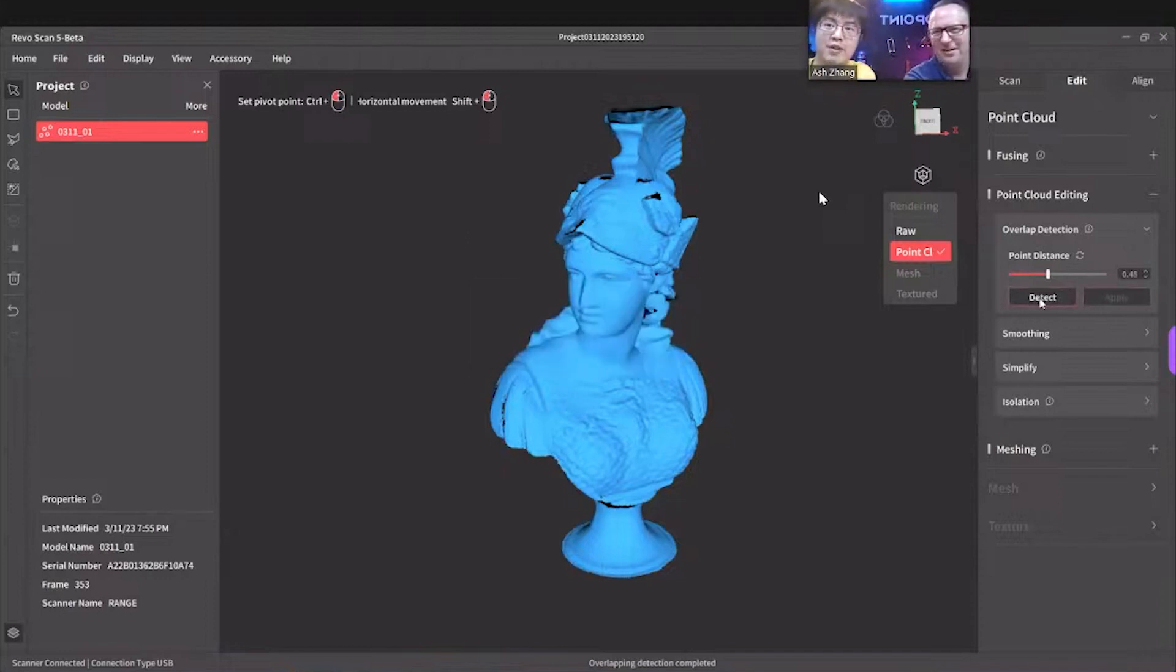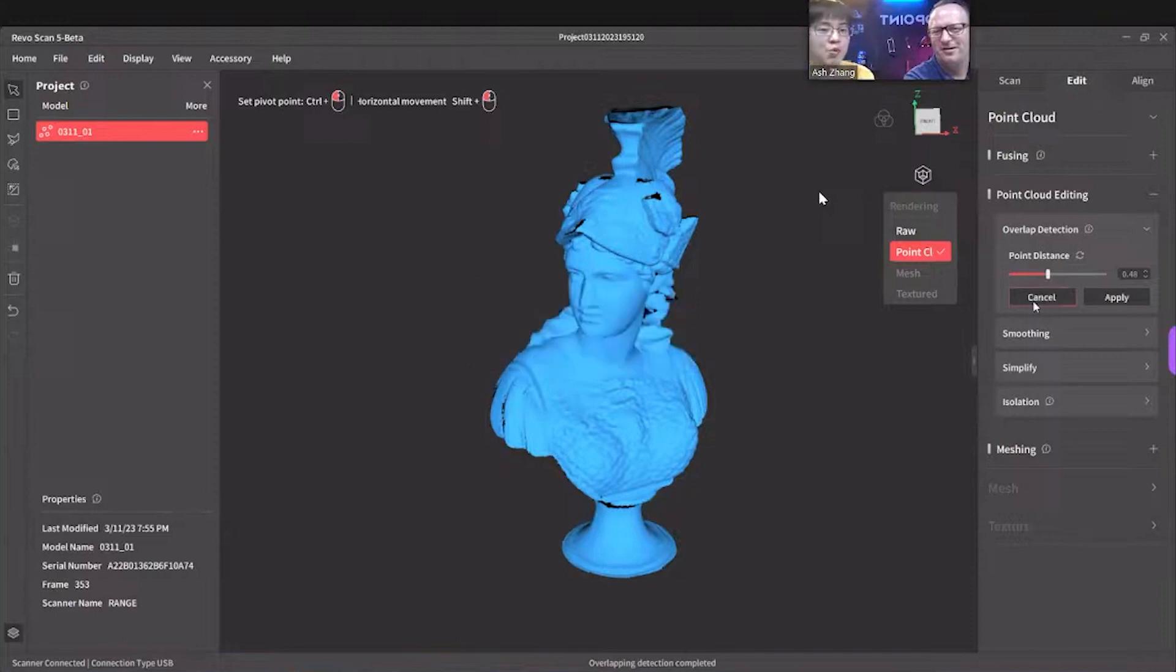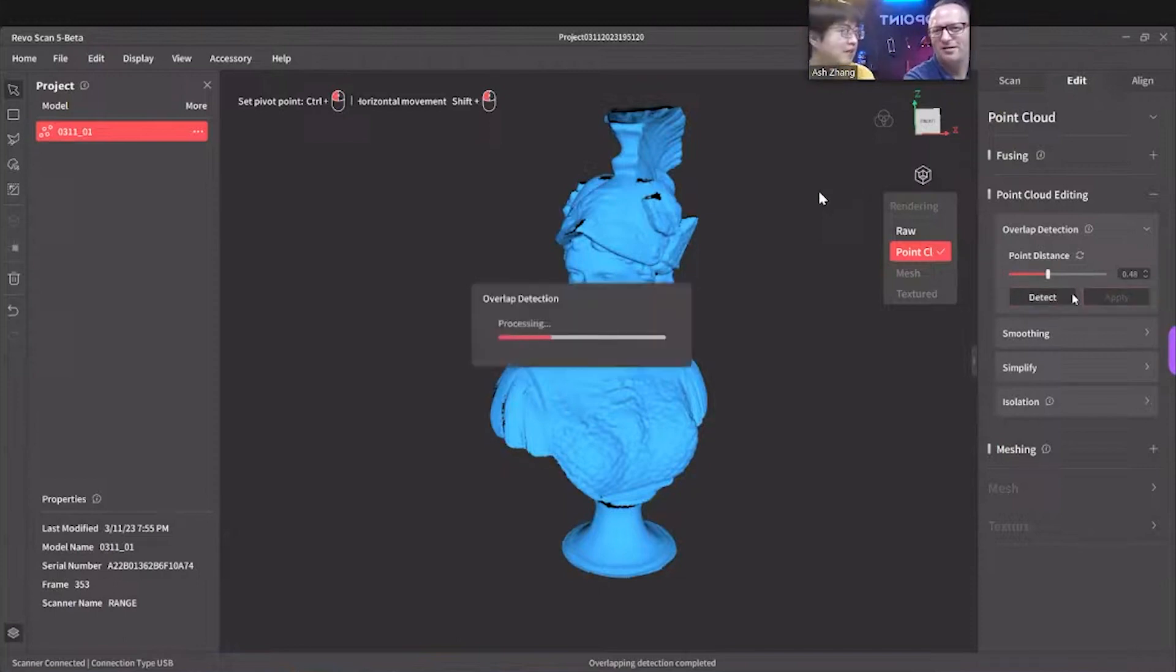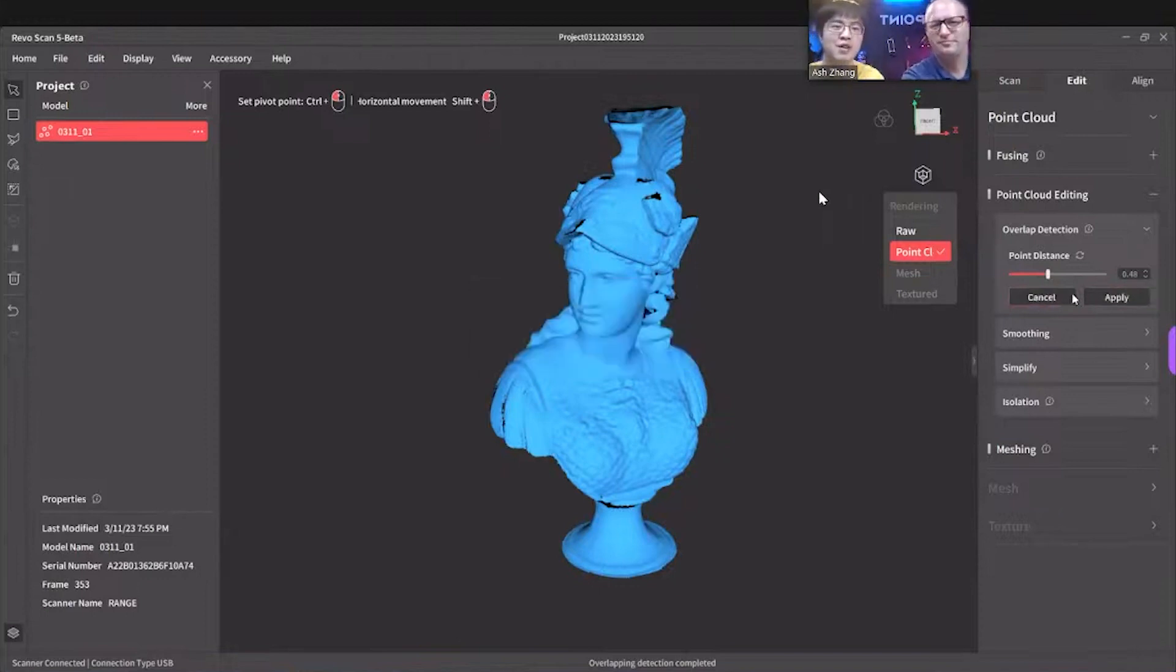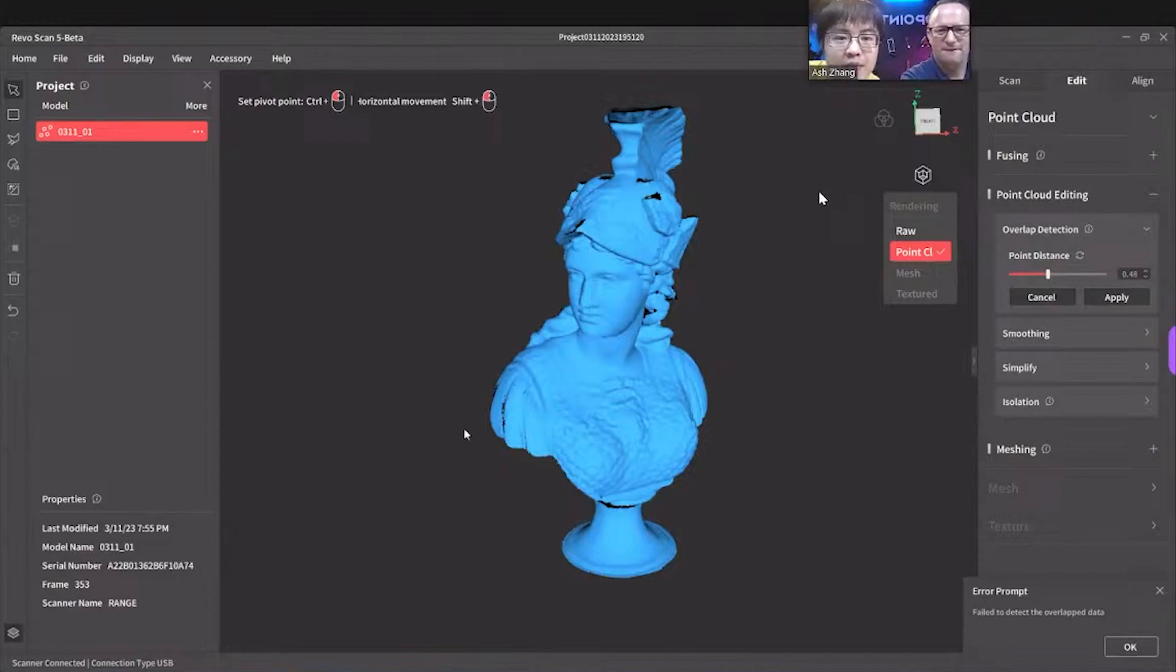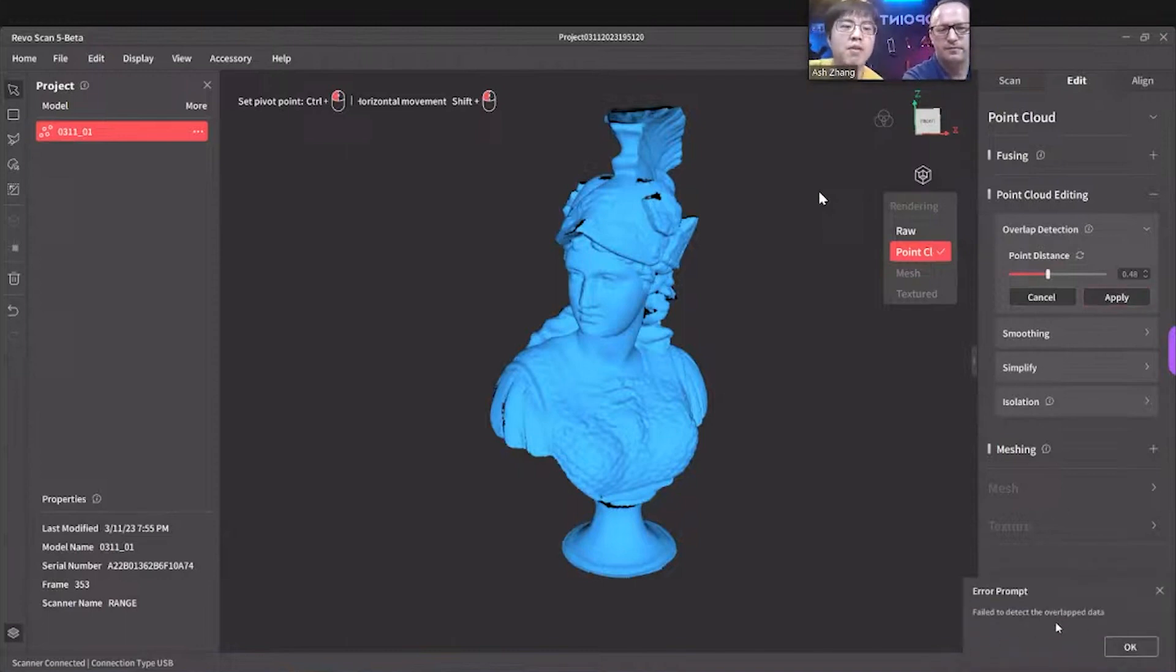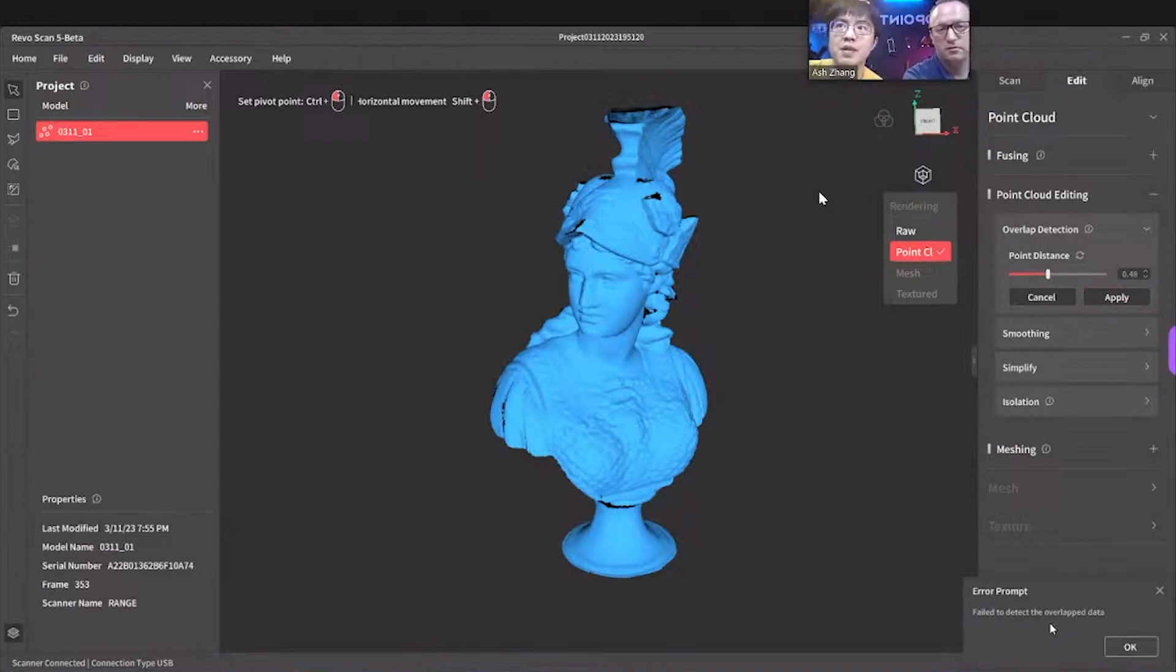This is an incredible control over processing in the scanning software. This is not editing software. Rebel Scan 5, number one feature is we put scan and before it's called another software, Rebel Studio, where you do all the processing. Now it's together and even allows you to do the editing right after you fused. Look what happened. You asked about this. If you finish and nothing is detected anymore, you have fail to detect. You see, fail to detect overlap data. So your fusing point cloud is ready for the next step.